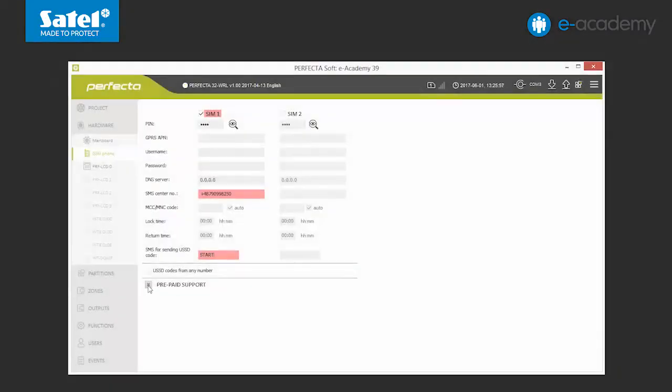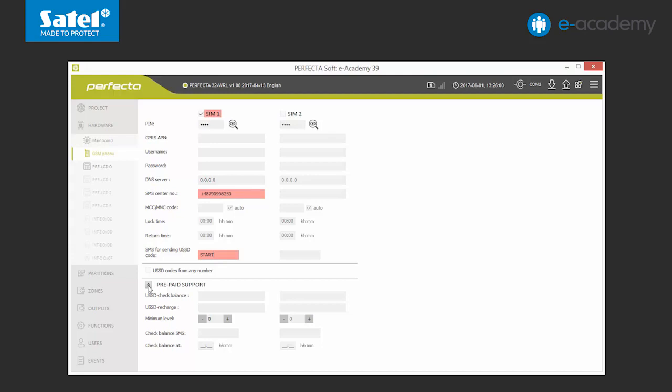Now we unfold the prepaid support list. These options relate exclusively to the situation where the control panel is to cooperate with a prepaid card. If we decide to use a standard subscription card, we can skip the configuration of these settings. In this episode, we will use a prepaid card. So we start by entering the appropriate codes and changing the settings. You have to remember that USSD codes can differ depending on the operator.